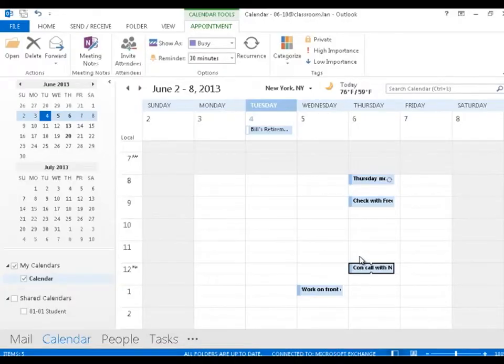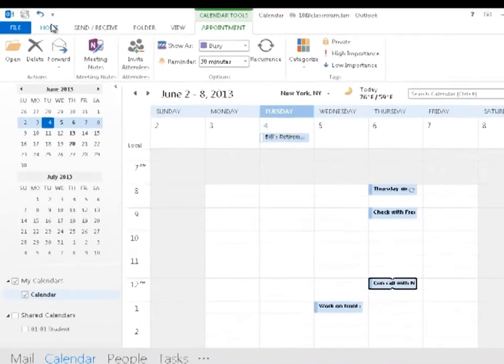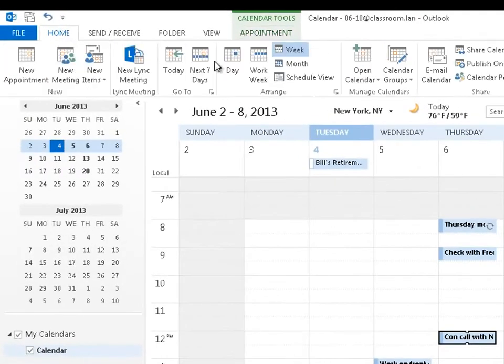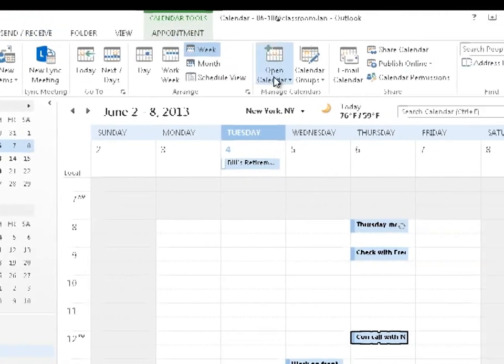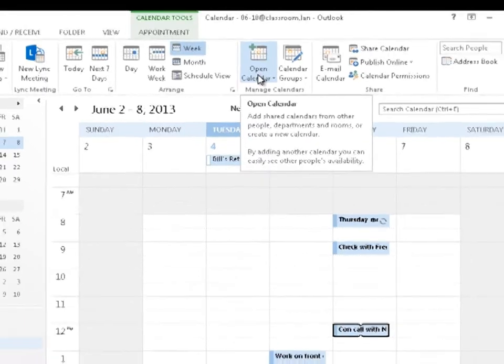If you're in the corporate world, you're probably using an Exchange server, which means you can actually view other people's calendars. I'm going to go to the home tab. There's a button over here to open someone's calendar.